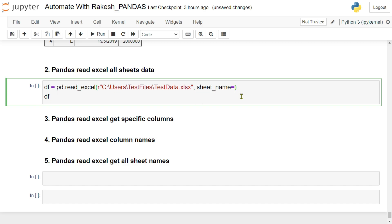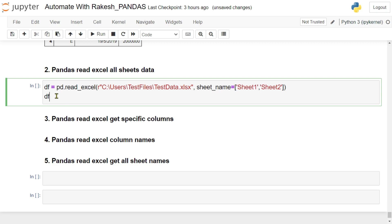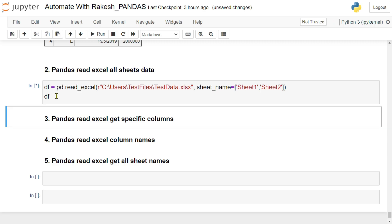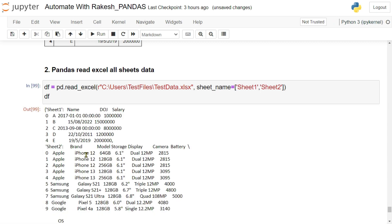So there's a parameter that you have to learn here. The parameter is sheet underscore name. Sheet underscore name is the argument which you have to pass. Now here you have to pass the sheet names. For example, here I have got sheet one, this is one sheet, and then comma within quotes you can pass the sheet number two. So I'm passing two different sheets now.